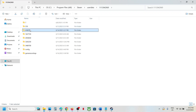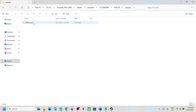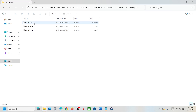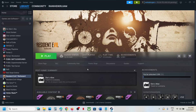In here you can see a folder named 418370 — open this folder, then open the remote folder, and open the win64 save folder. This is where you can access the save game files.